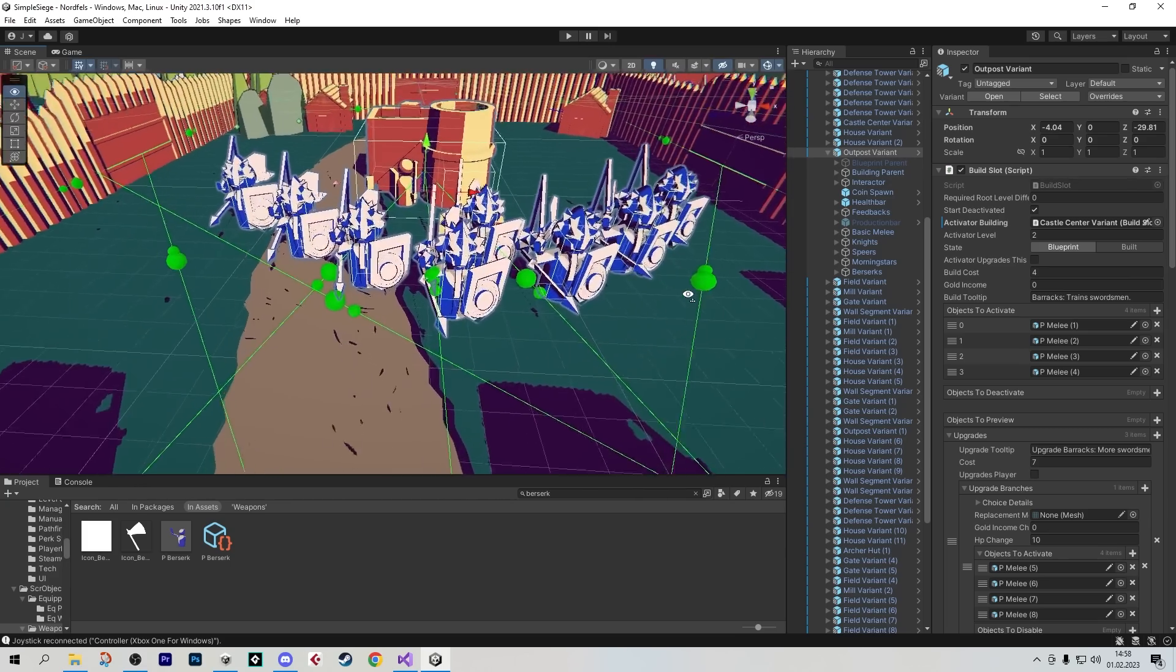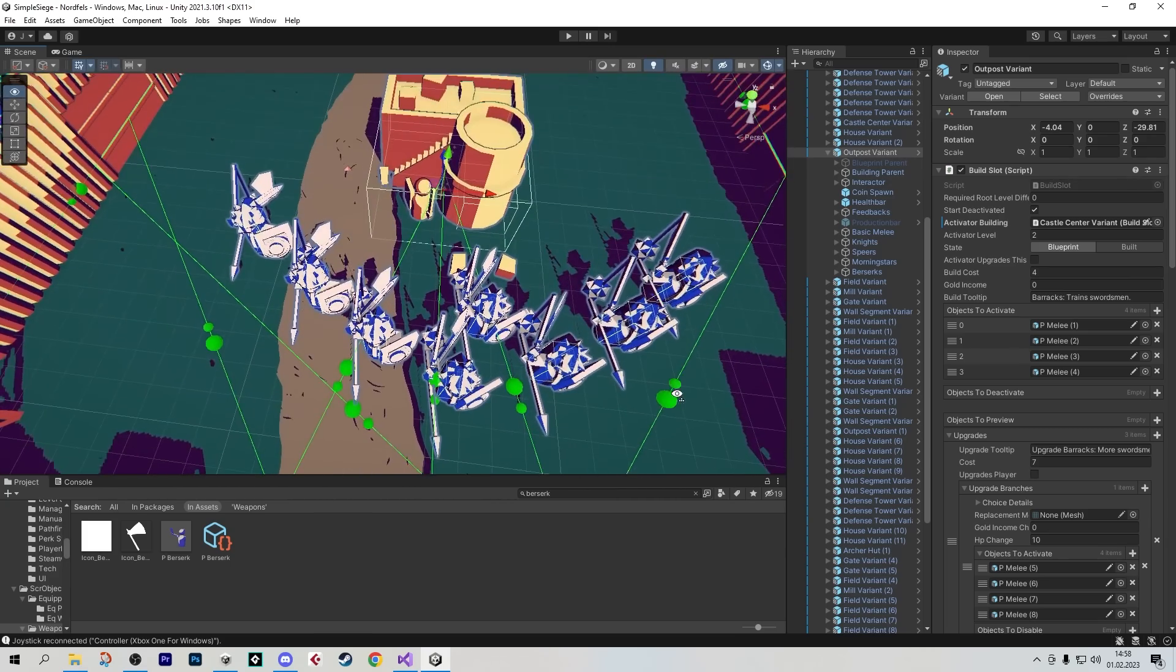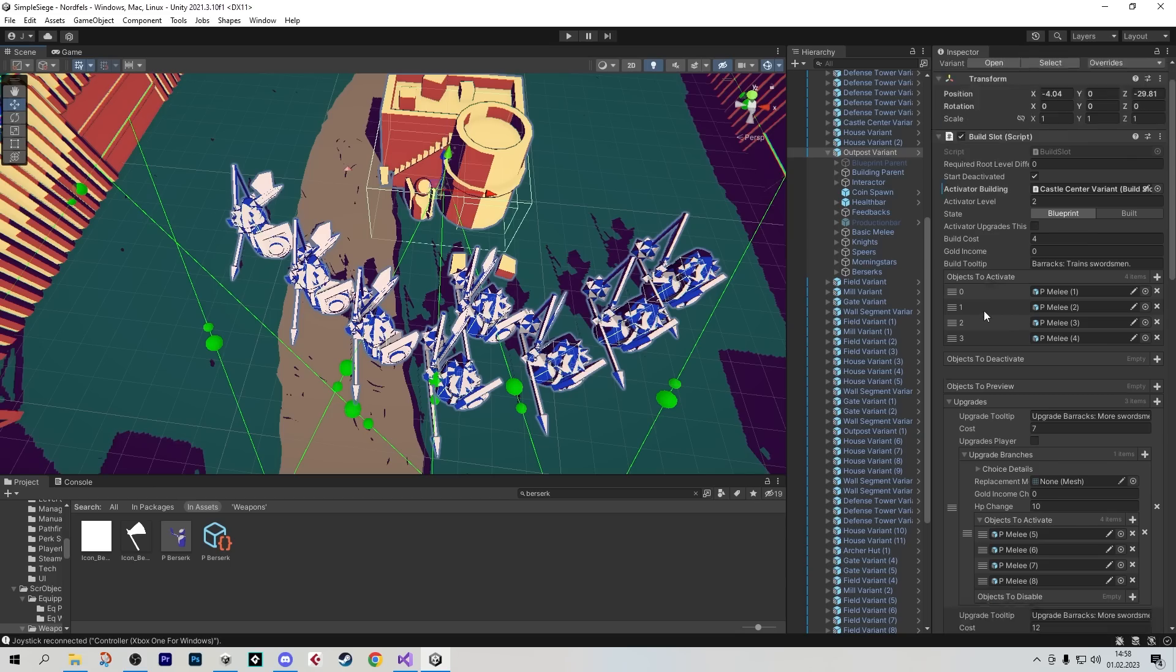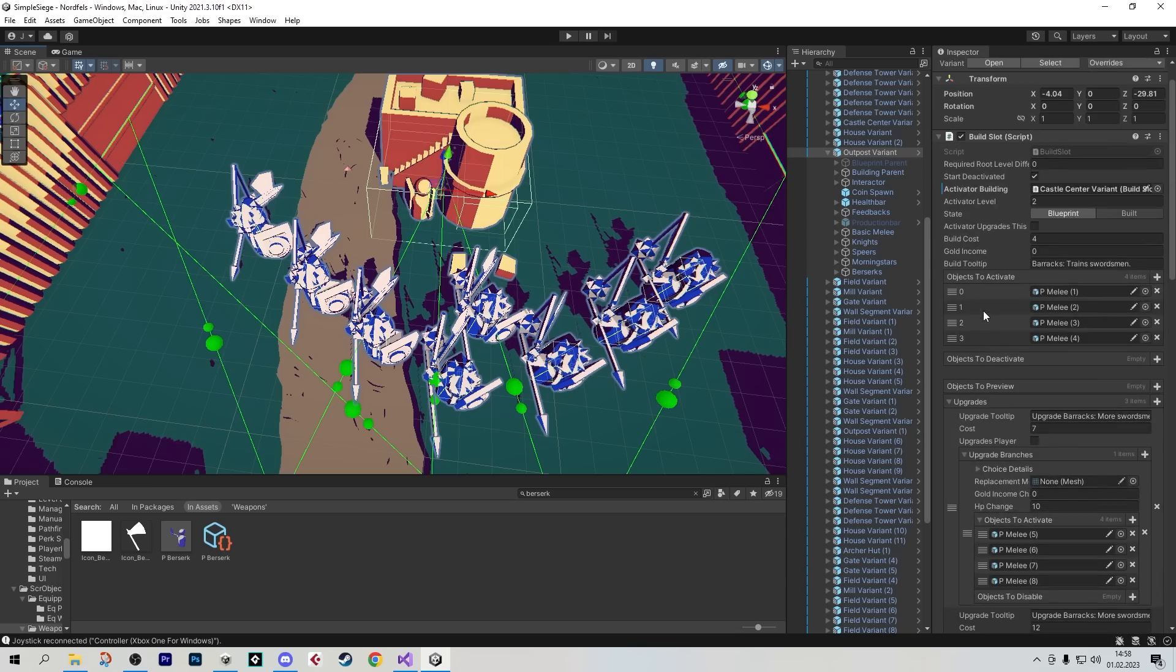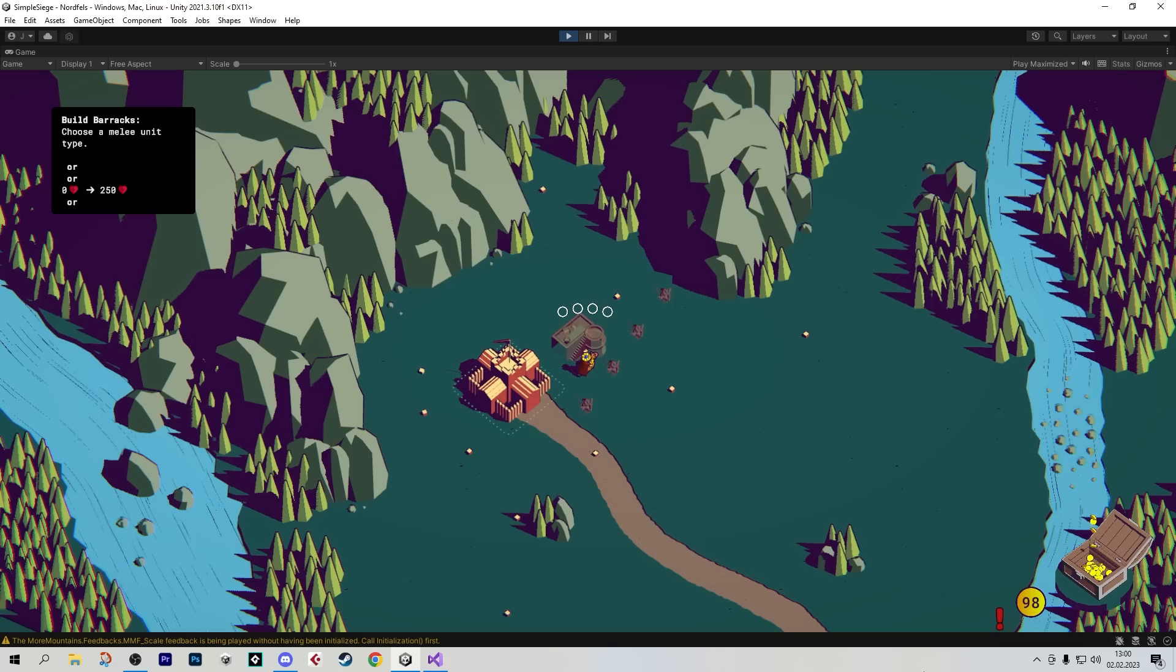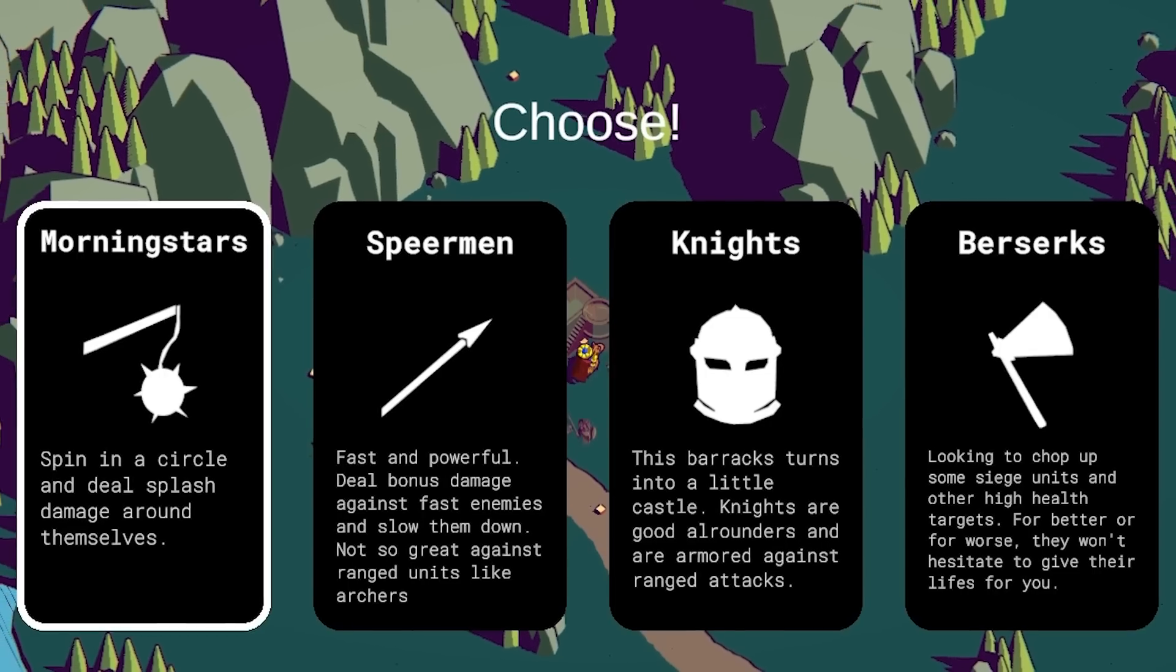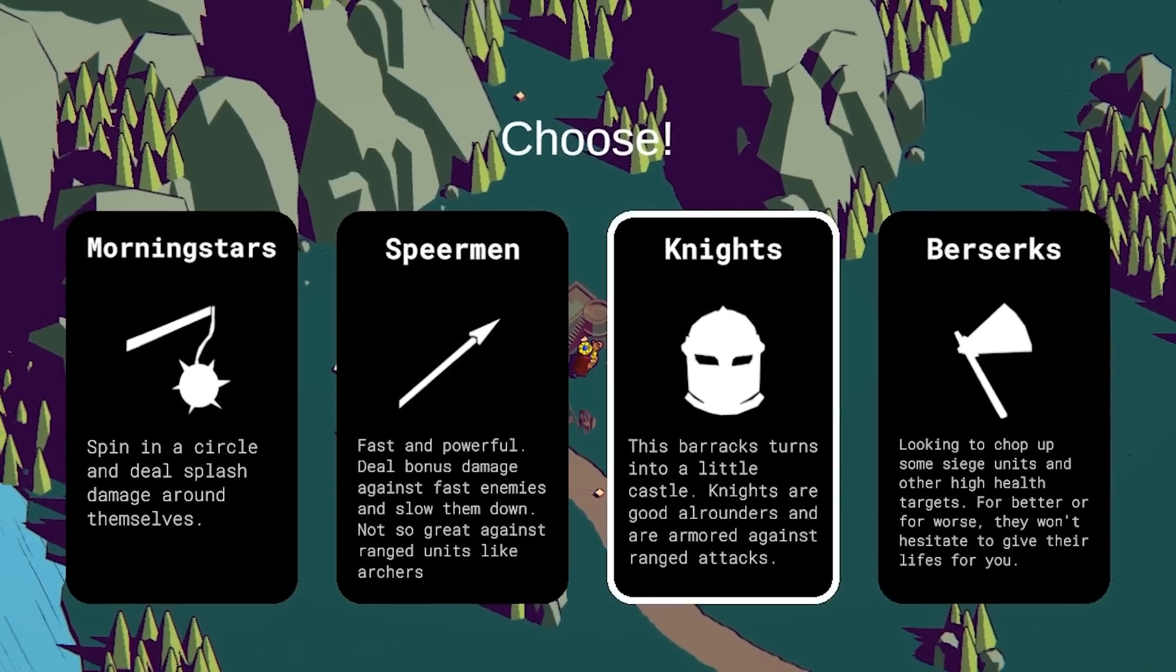Instead of having the unit decision at the end, I think we would actually like to have the unit decision at the very beginning. Now there's only one problem. The current architecture doesn't really allow for that. A few moments later, and now the architecture allows for it. So now when you build a barracks, you immediately get to decide which unit type you want to be there.